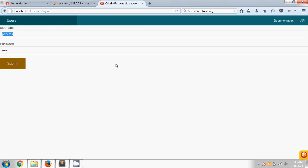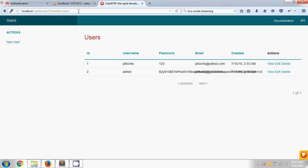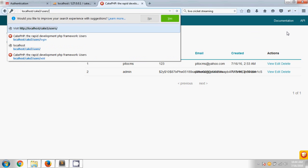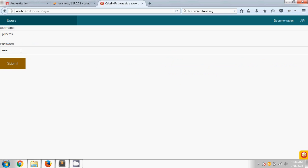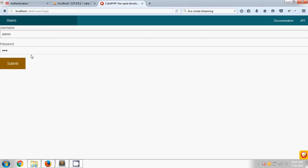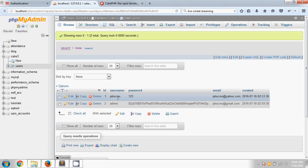Now I'm adding the username 'admin' and password '123' and submitting. You can see it has been redirected to the users table. Now if I log out — since I haven't added a logout option yet — I'm manually changing the URL to 'logout' and hitting enter. You can see I'm back on the login page. If I enter a wrong password and submit, you will see the invalid username or password message.